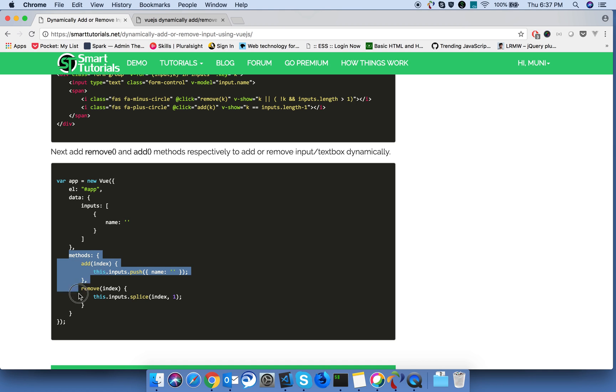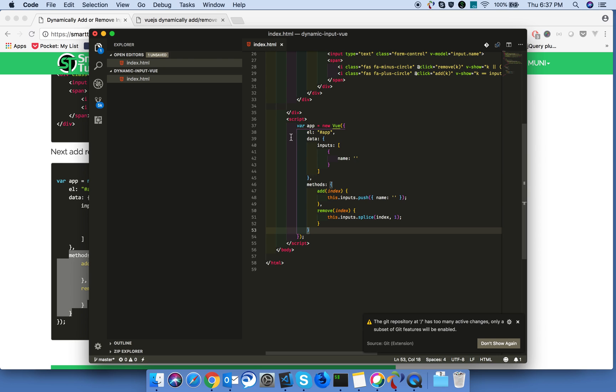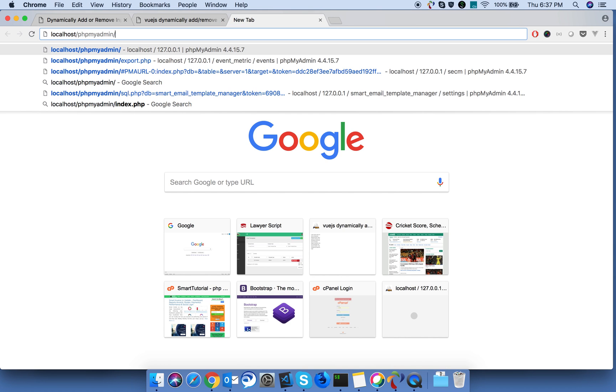Now let's add these two methods to our app. Now go and verify the things what we have created.